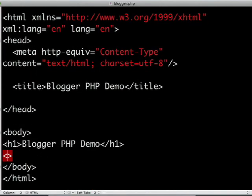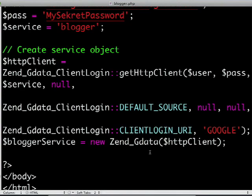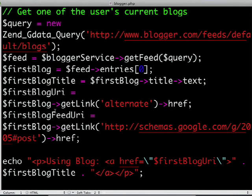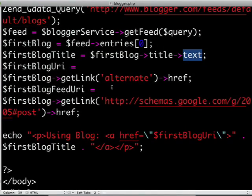Once the libraries are loaded, I'll create another block of PHP code in the body to authenticate to Blogger. We're using ClientLogin to authenticate. Other options include AuthSub and OAuth, which allow you to log in without ever seeing the user's password — great for web apps since it protects user security. We then create an instance of the Zend_GData service class called blogger_service. From there, we get a list of all the user's current blogs by creating a new query using the Blogger meta feed URL, which is documented on code.google.com, and using the service to fetch that feed. We extract the first blog's title, URL, and feed URL. Note that title is actually an XML element, so you need to request the text for the title specifically — this applies to any extension element as well.